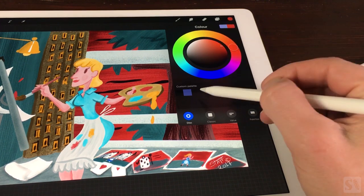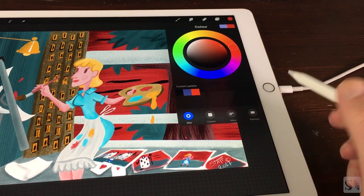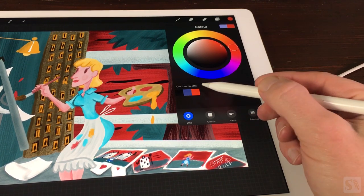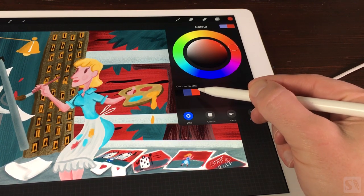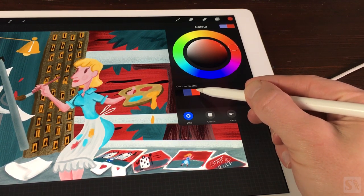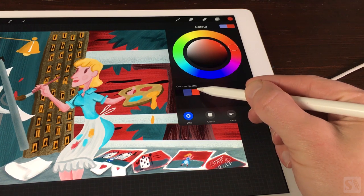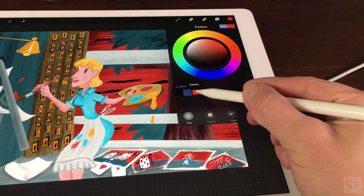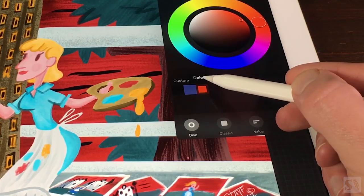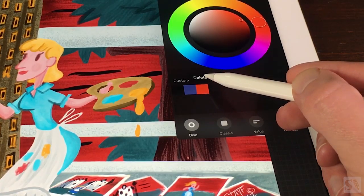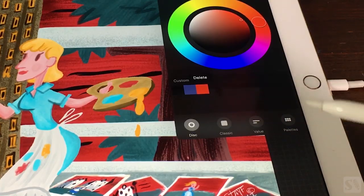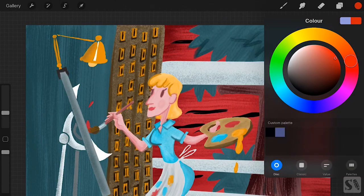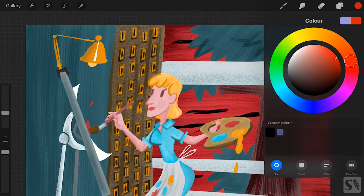Edit swatches. If you want to delete a swatch, press on it and hold it for a second. Then a pop-up appears with delete. Press on delete to delete a swatch.